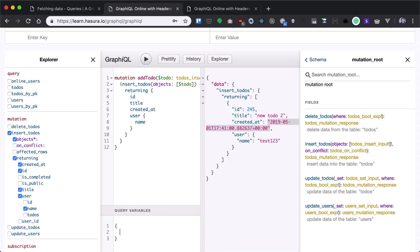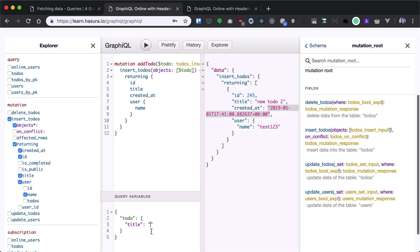Now what I need to do here is provide the title of new todo 3, and if I run that, new todo 3 is added.